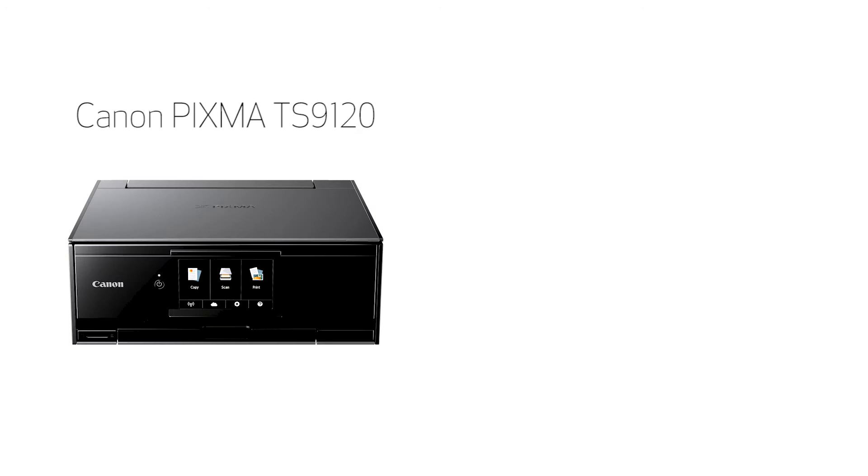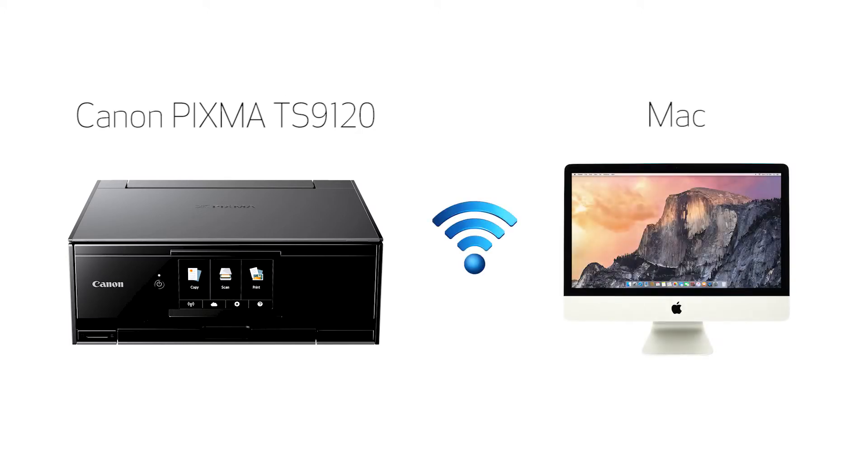In this video we'll cover how to set up your Canon PIXMA printer on a wireless network using the Easy Wireless Connect method on a Mac. Let's get started.